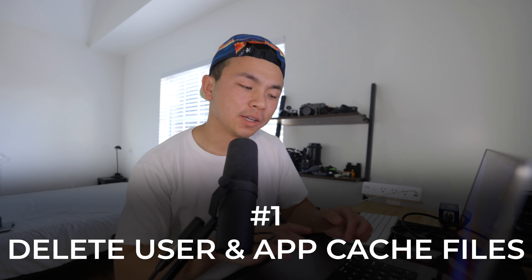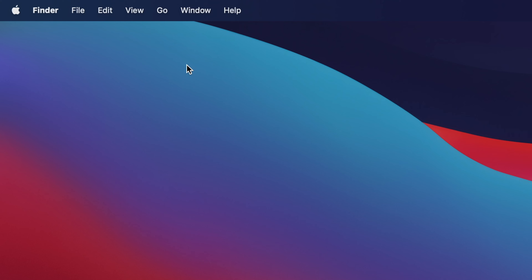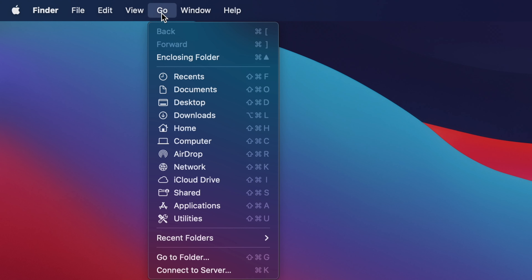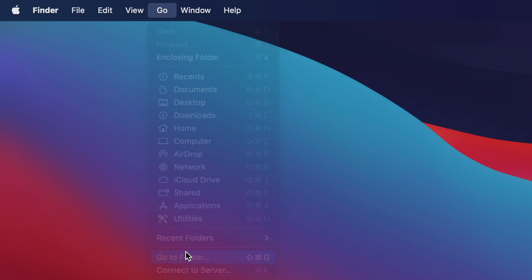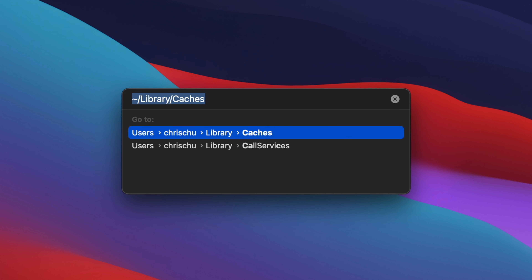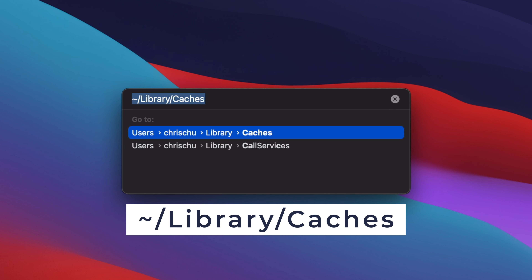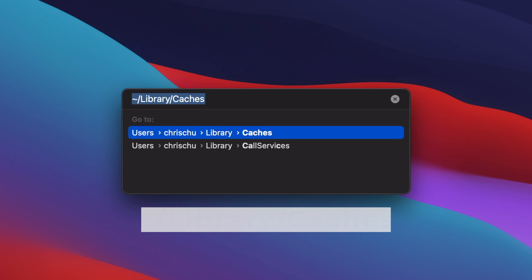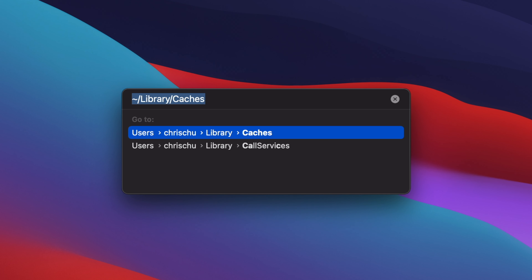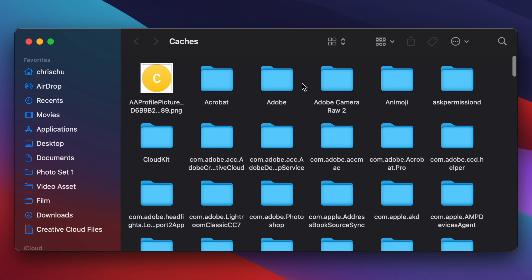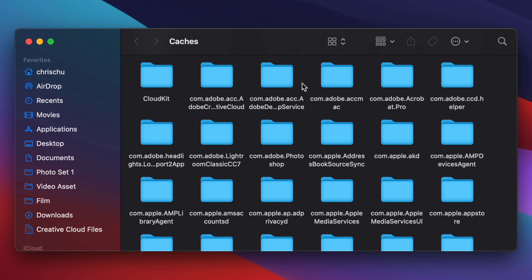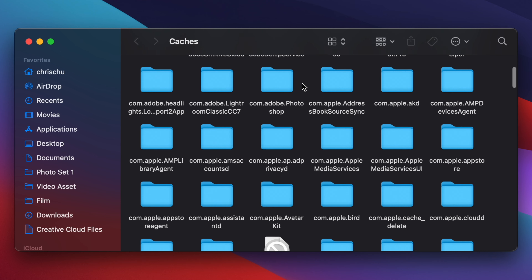Here's the first way to delete cache files from our applications. Click on Finder, head over to Go, and scroll down to Go to Folder. You're going to copy this instruction into the directory, which is tilde slash Library slash Caches. Click Enter and now you can see all the folders of all the cache files on our applications.